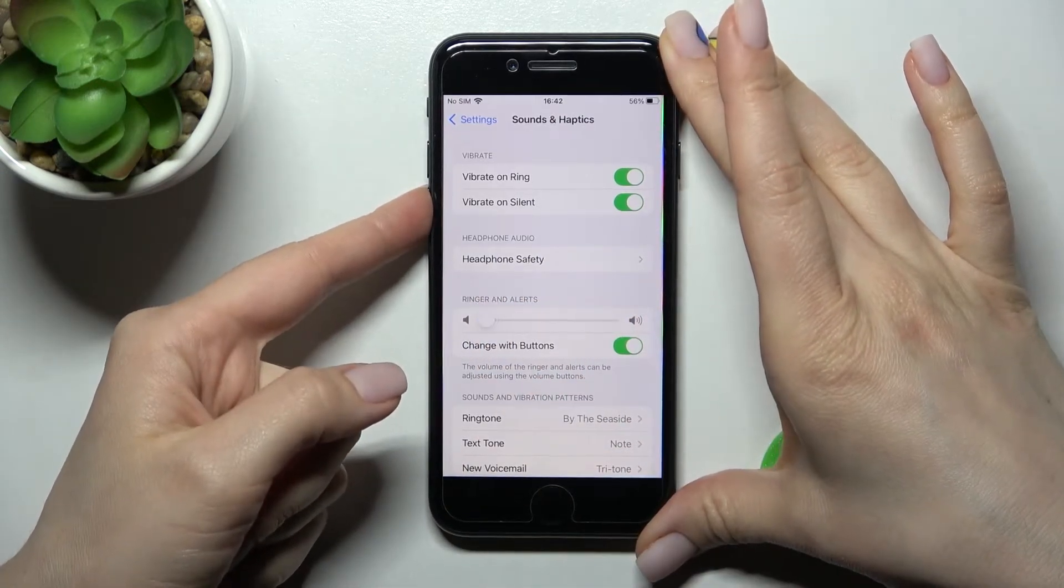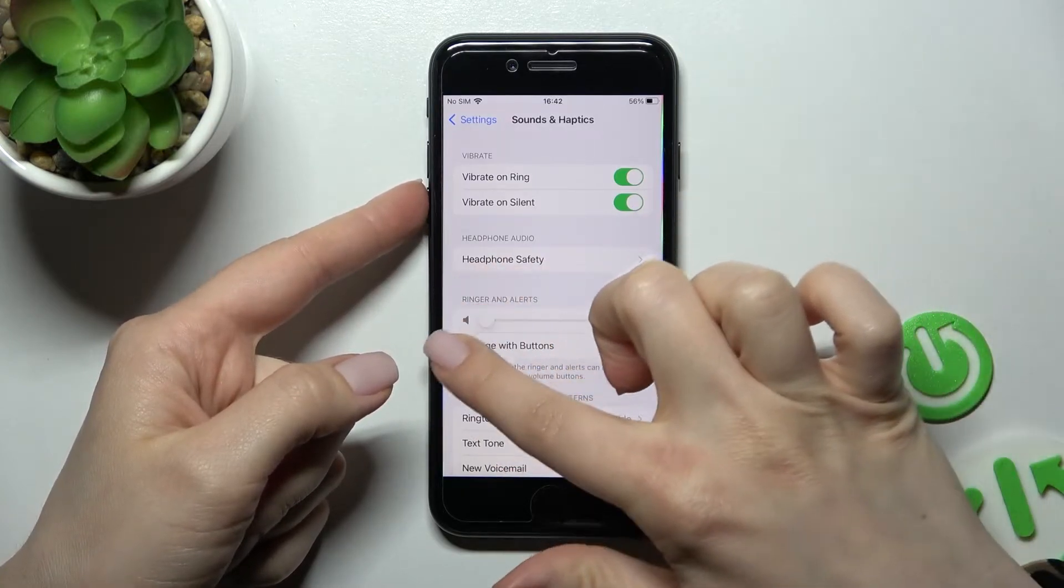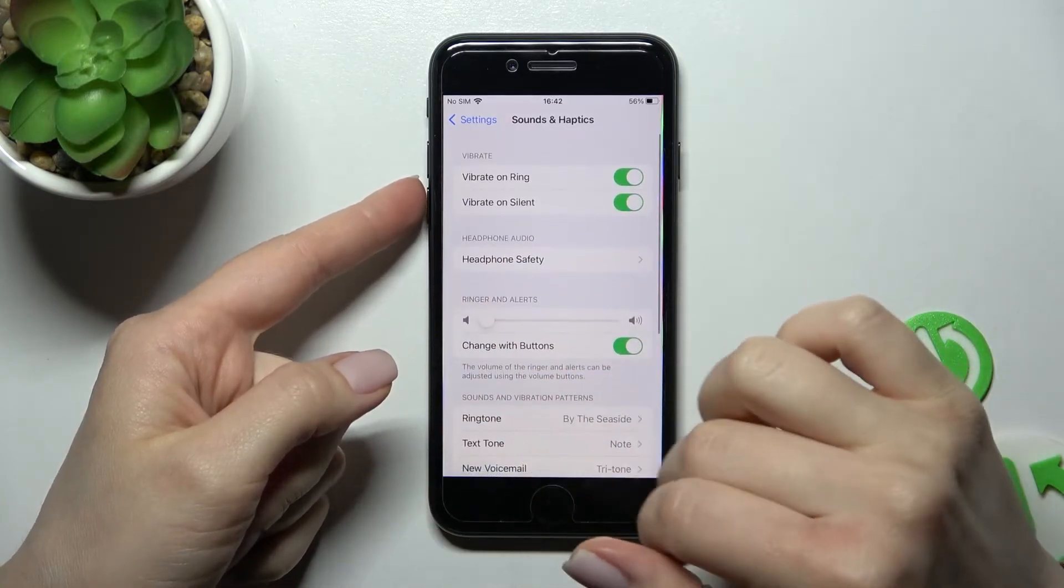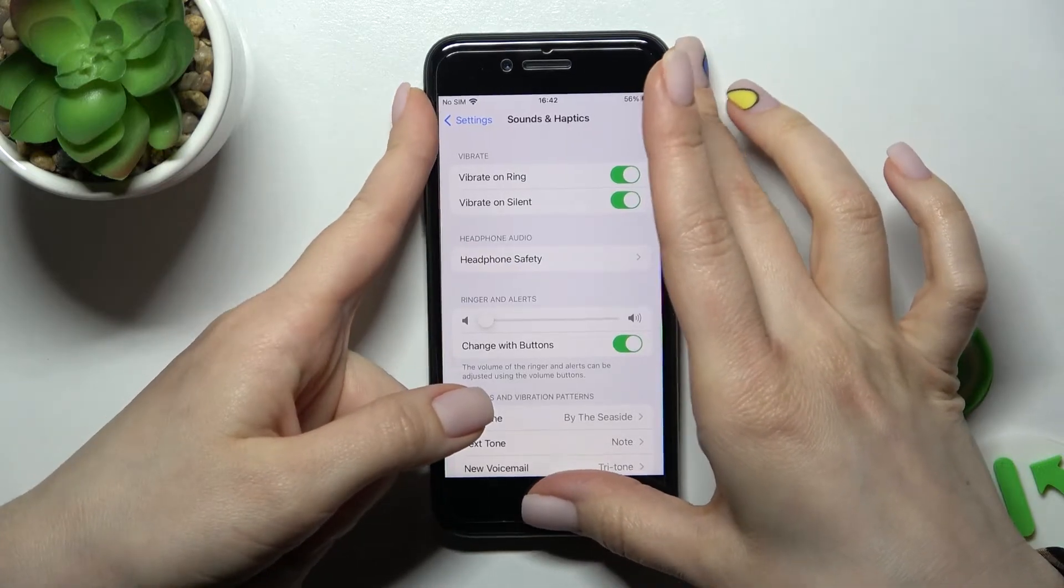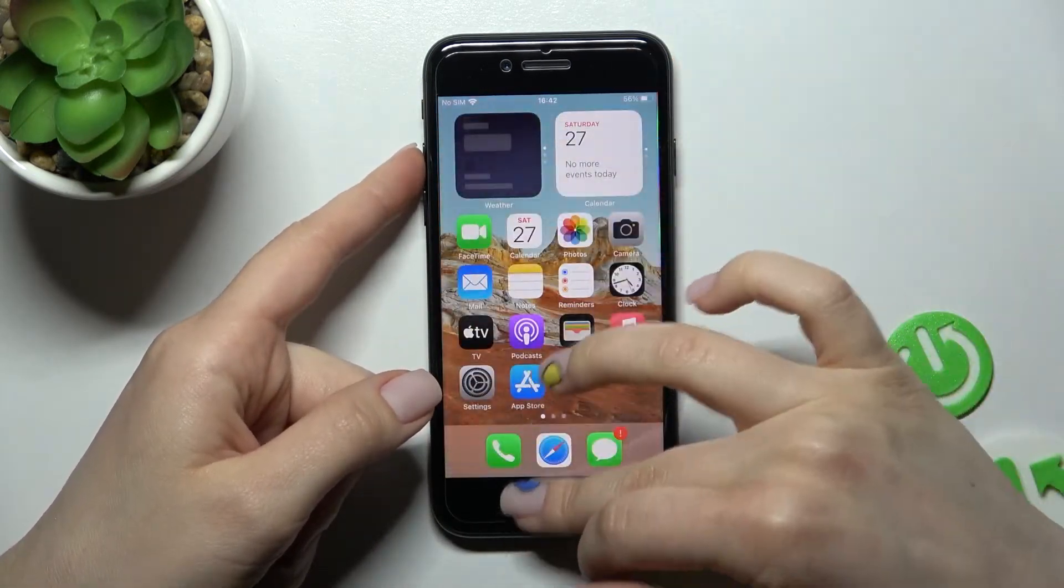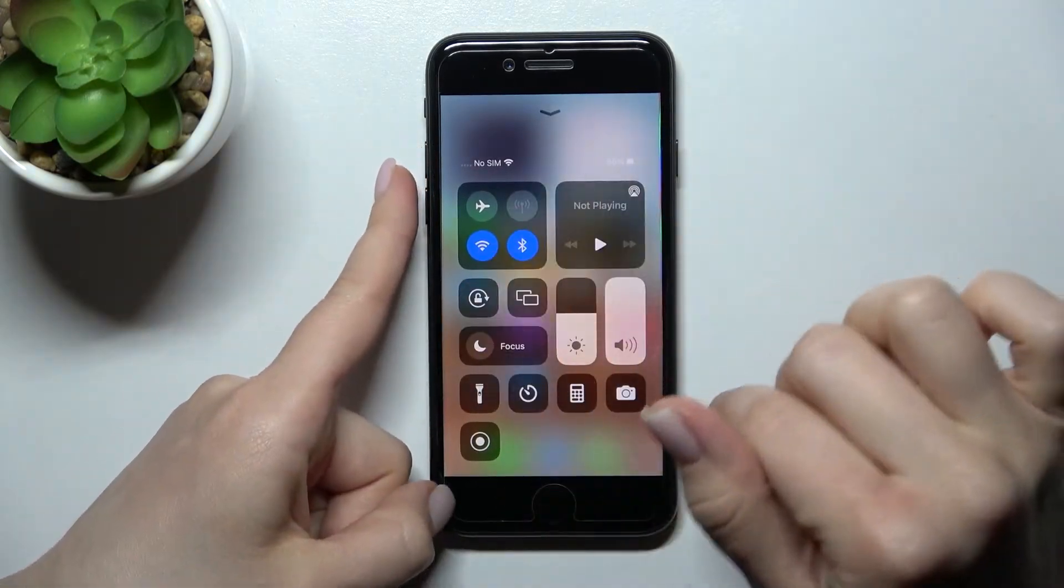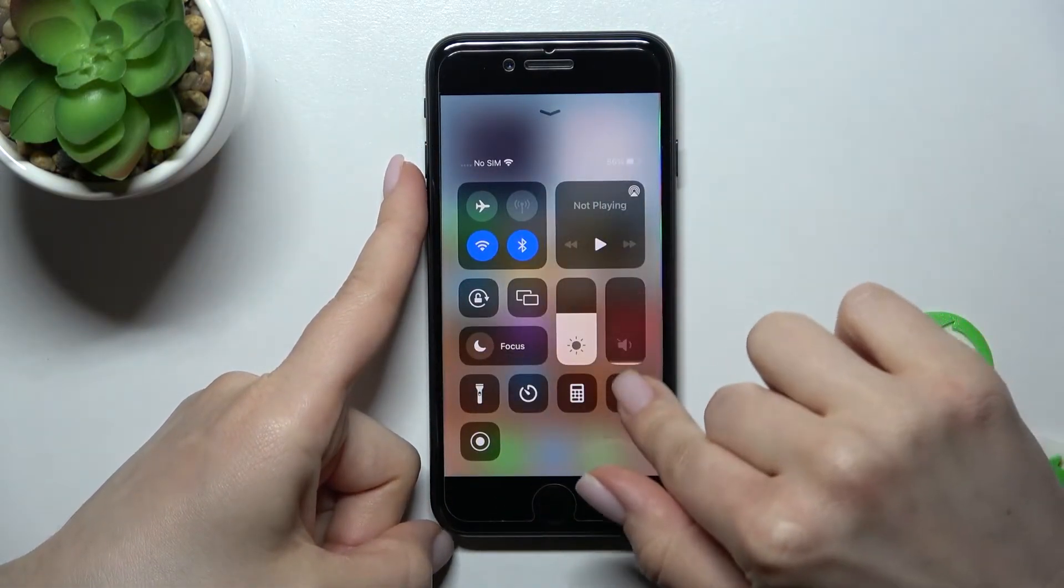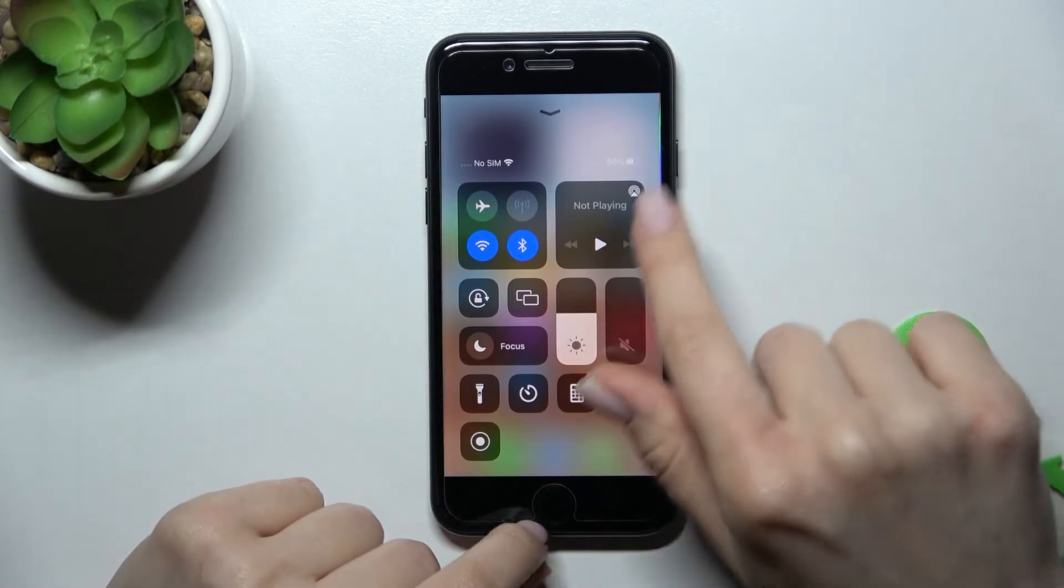And now, as you can see, press the down button. We can also mute our ringtone volume. And also we got the third way how we can do that. Just swipe up the shortcut section here and swipe down this ringtone volume section.